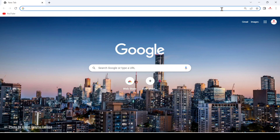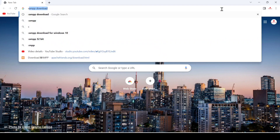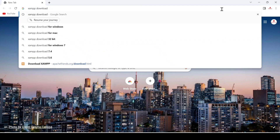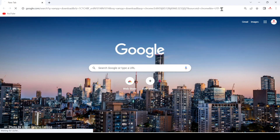Hello friends, today we are going to download XAMPP server on our Windows 11 machine. For that, we first open our browser and search 'XAMPP download', then hit enter.